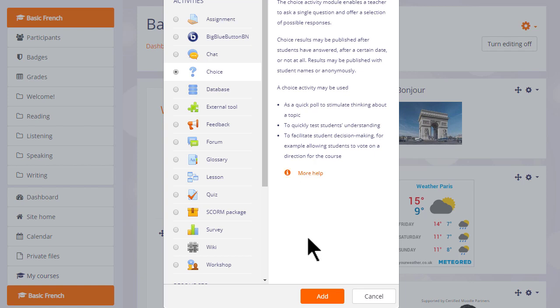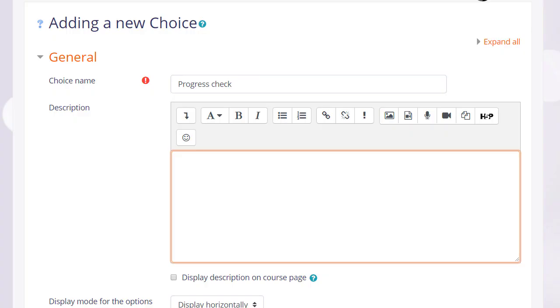We can click add at the bottom or simply click the radio button twice to take us to the setup screen.